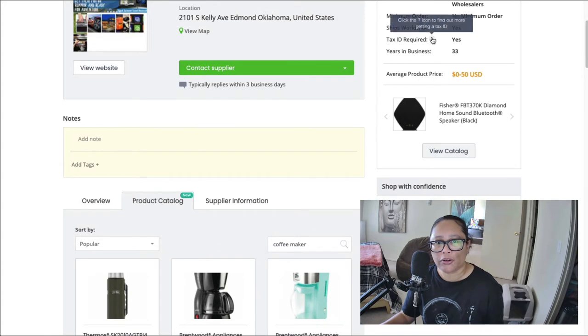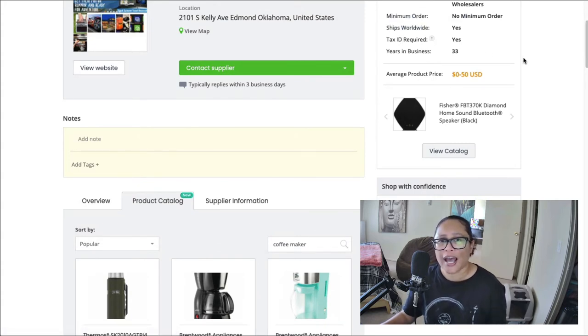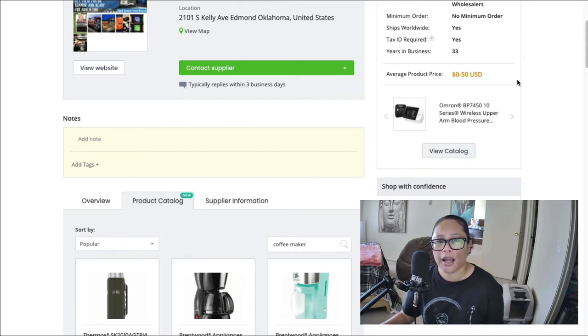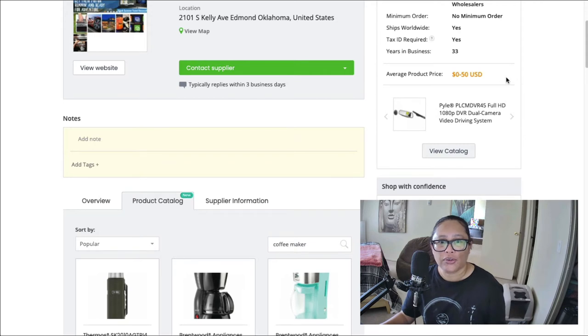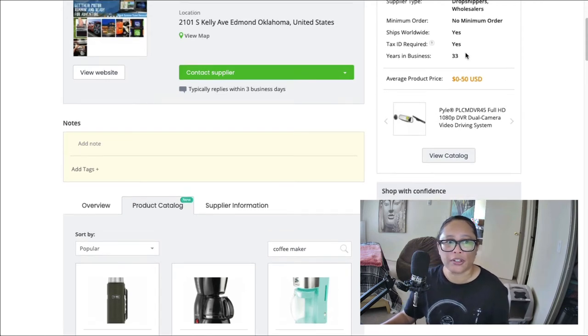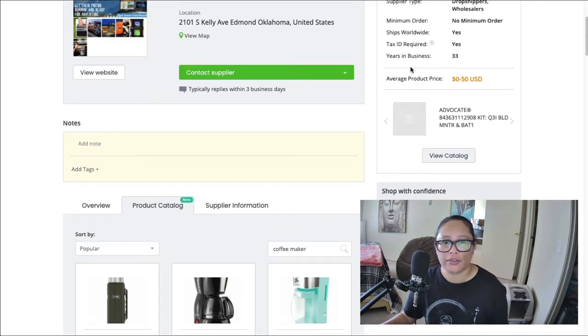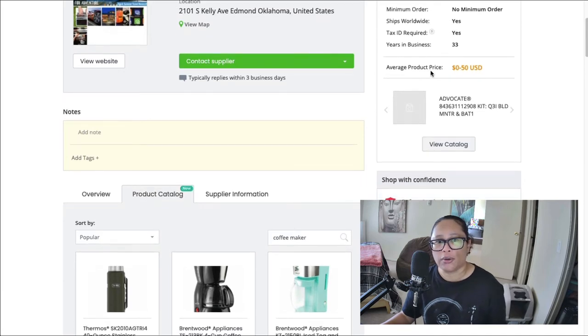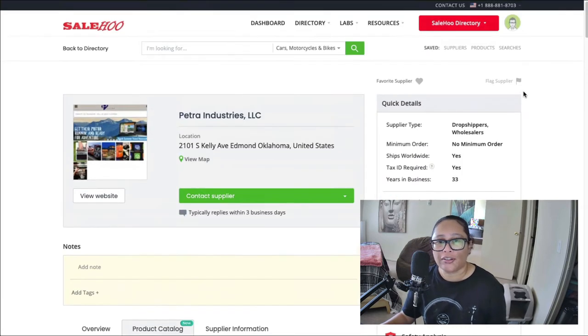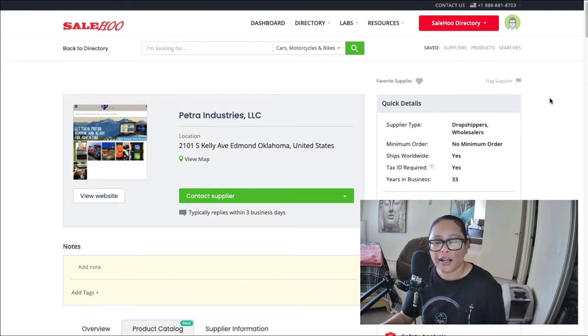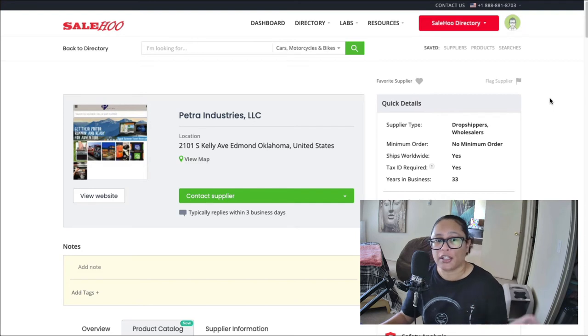And if I mouse over that, it just says that you may need a tax, you will need a tax ID for this particular supplier. So that's basically a resale license. And it tells you how many years they've been in business, this particular company 33 years, and as well as the average product price. So SaleHoo makes it really nice and easy to find products, as well as providing the information to contact these suppliers.